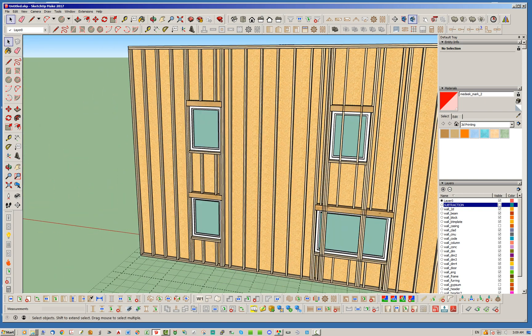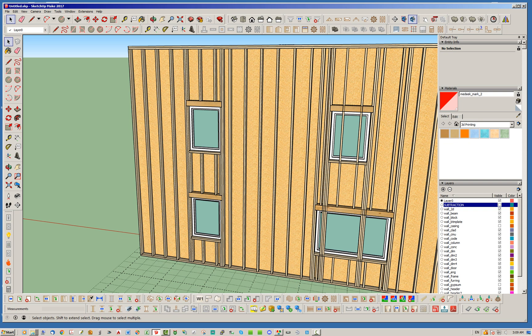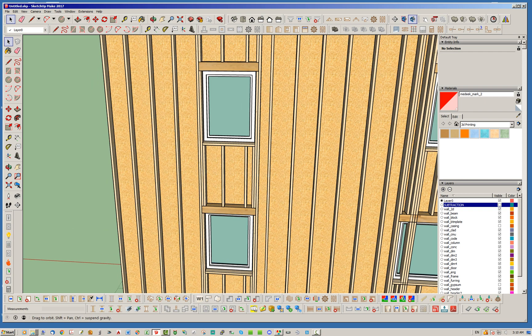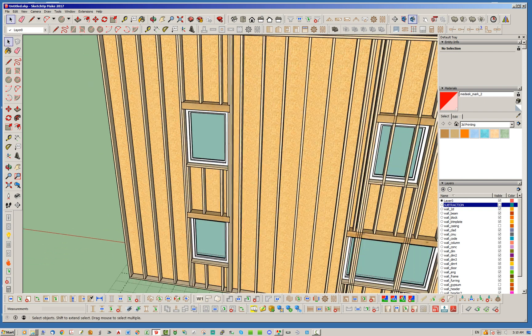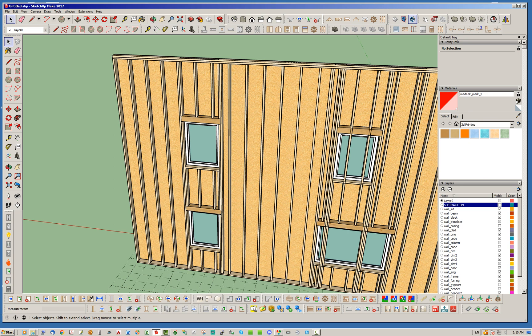As long as your stacked windows and stacked doors essentially have the same width so that the king studs and the trimmer studs align, as well as being centered on each other, then you shouldn't have any problems with stacked windows and doors.